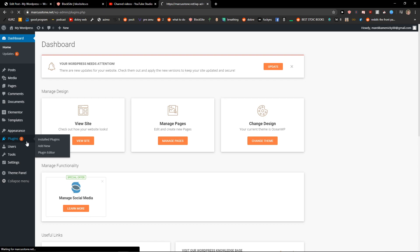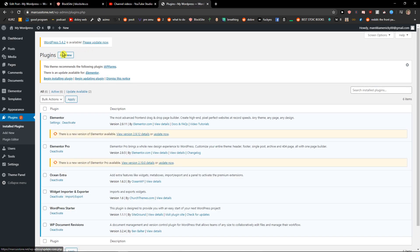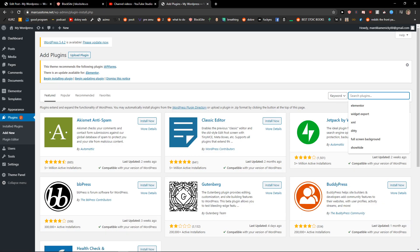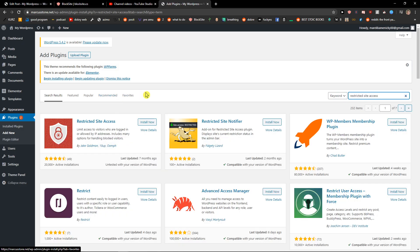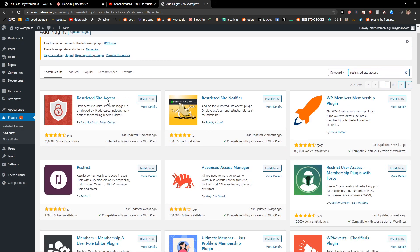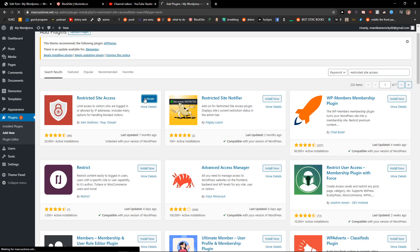So let's click on plugins, then click add a new plugin. When you're right here you want to search for 'Restricted Site Access' and you're gonna see it here. Let's install it now and let's activate it.